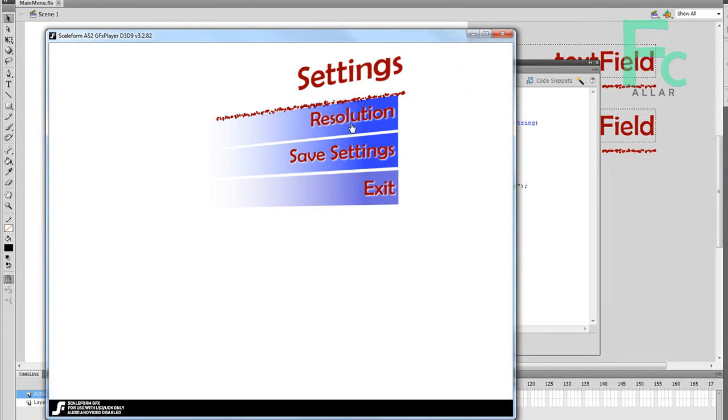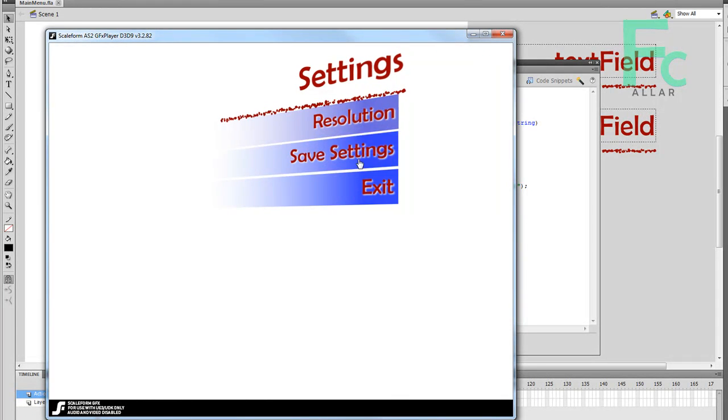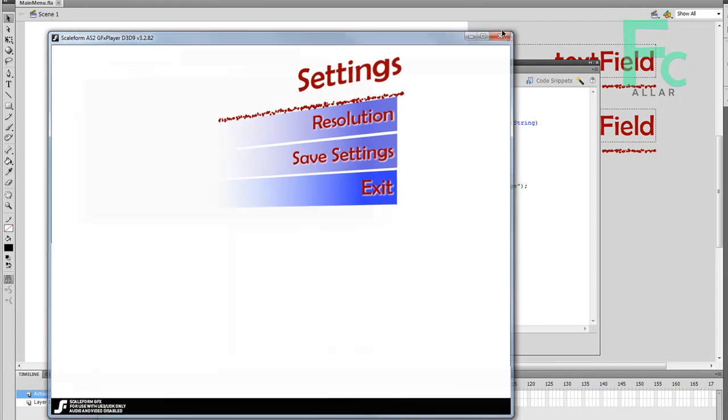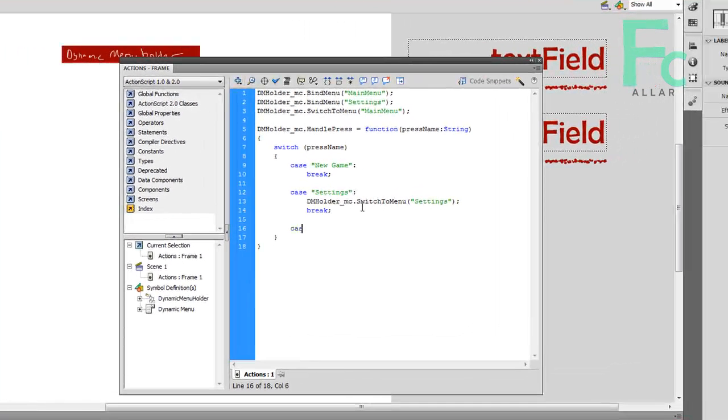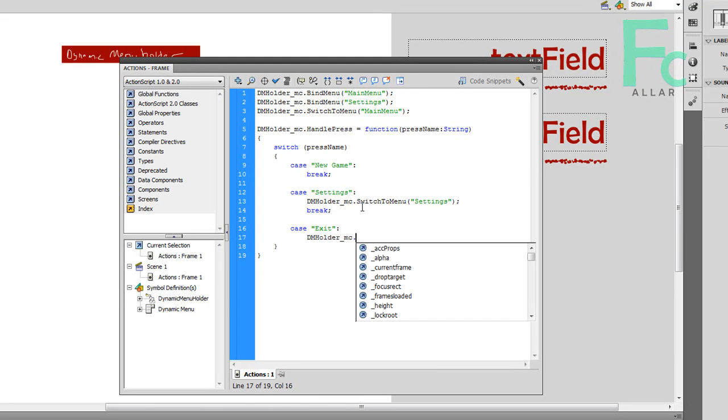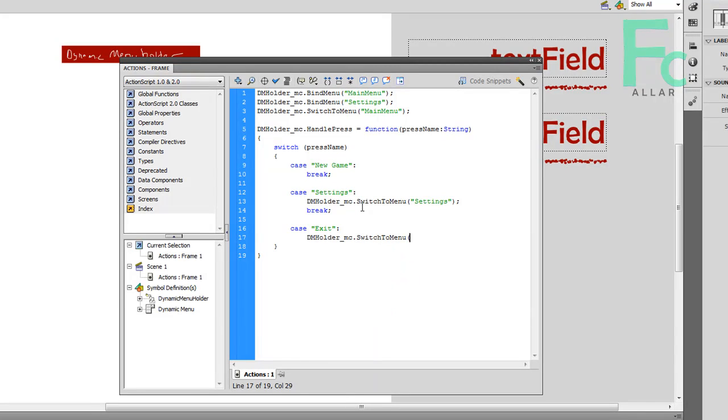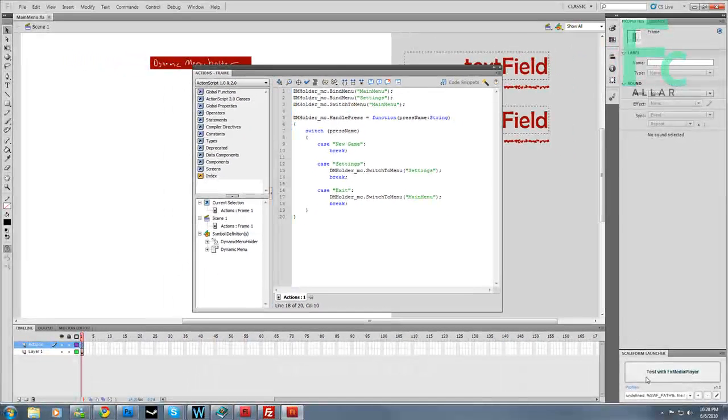None of these buttons are rigged up yet. So let's get the exit working so I can go back to our main menu. So I'm going to make another case block here. I'm going to go case, and we just type in the button name. Case exit. I'm going to go dmholder_mc dot switch to menu main menu. And then I'm going to hit break. Save that. Then I'm going to test it again.